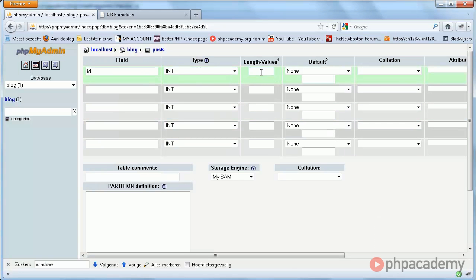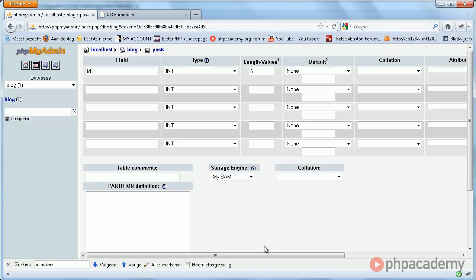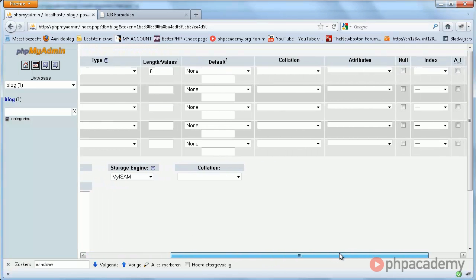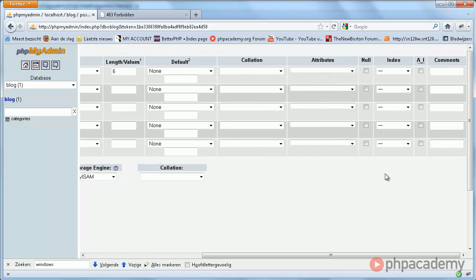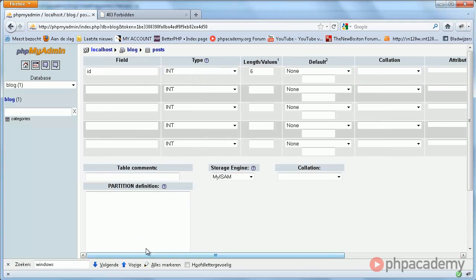This is going to be an integer. And once again, I doubt you'll create thousands and thousands of posts, but in case you want to expand on this and allow multiple users or whatever features you want, we'll just make it six. But I think that's really stretching it. Anyway, primary key, auto increment, done.